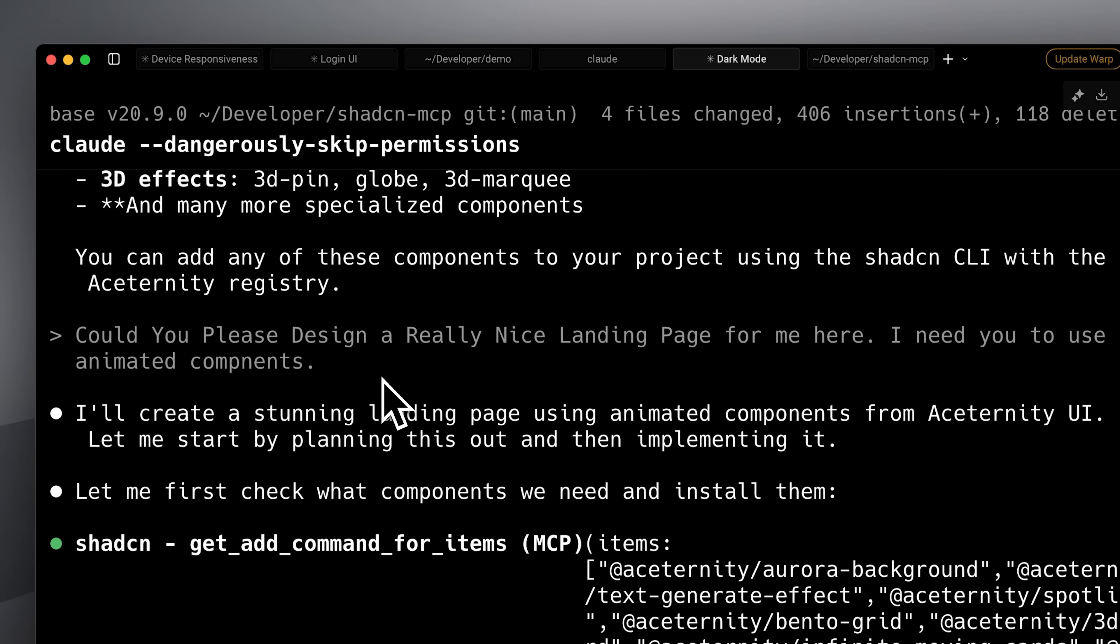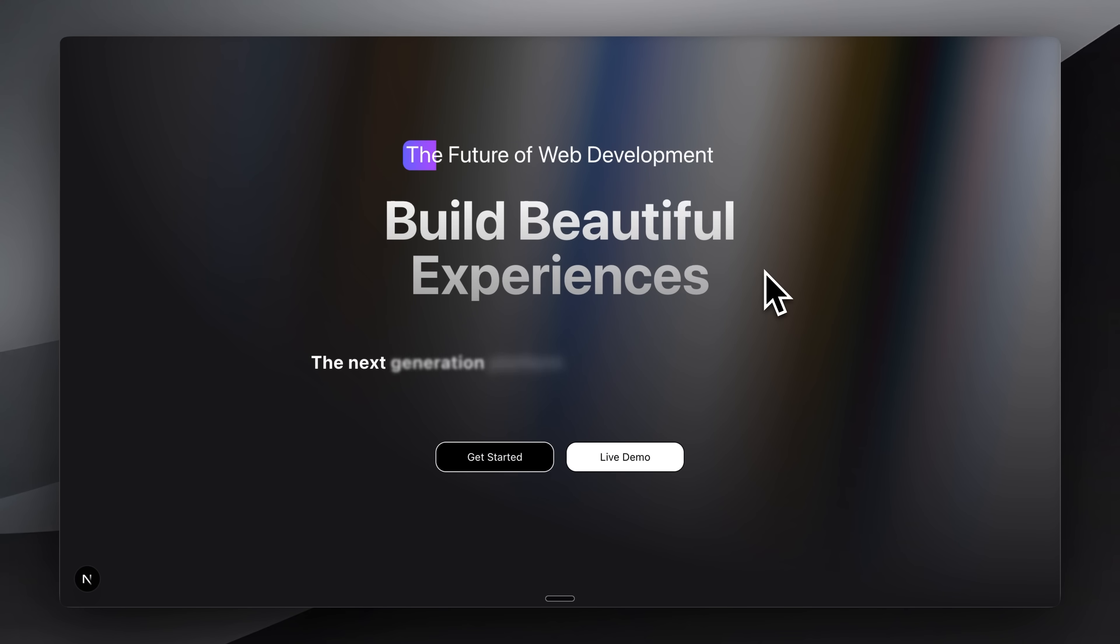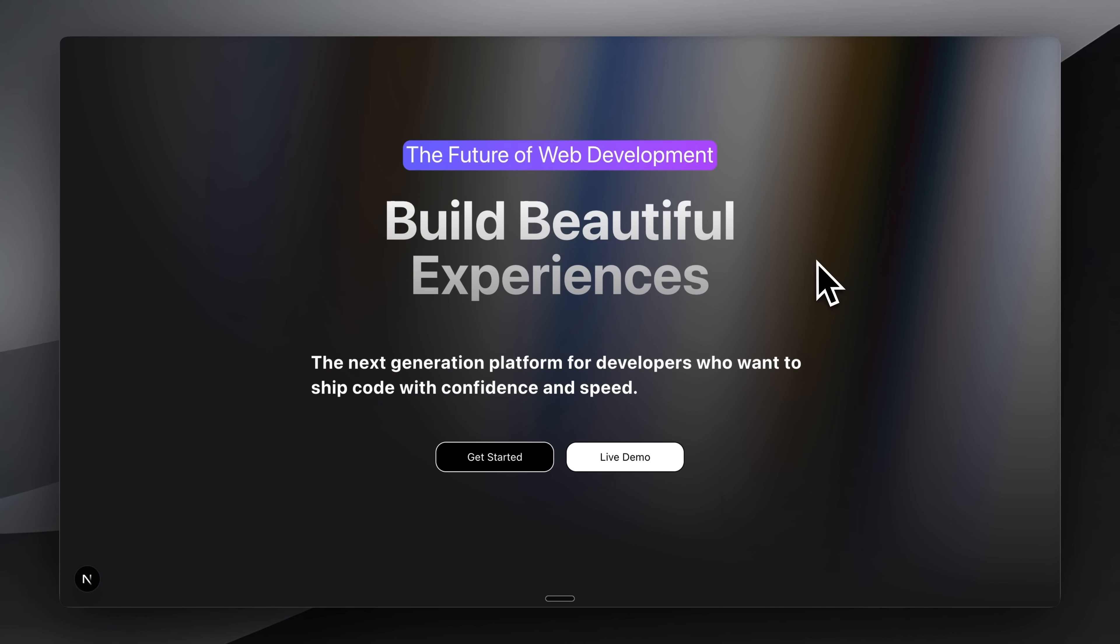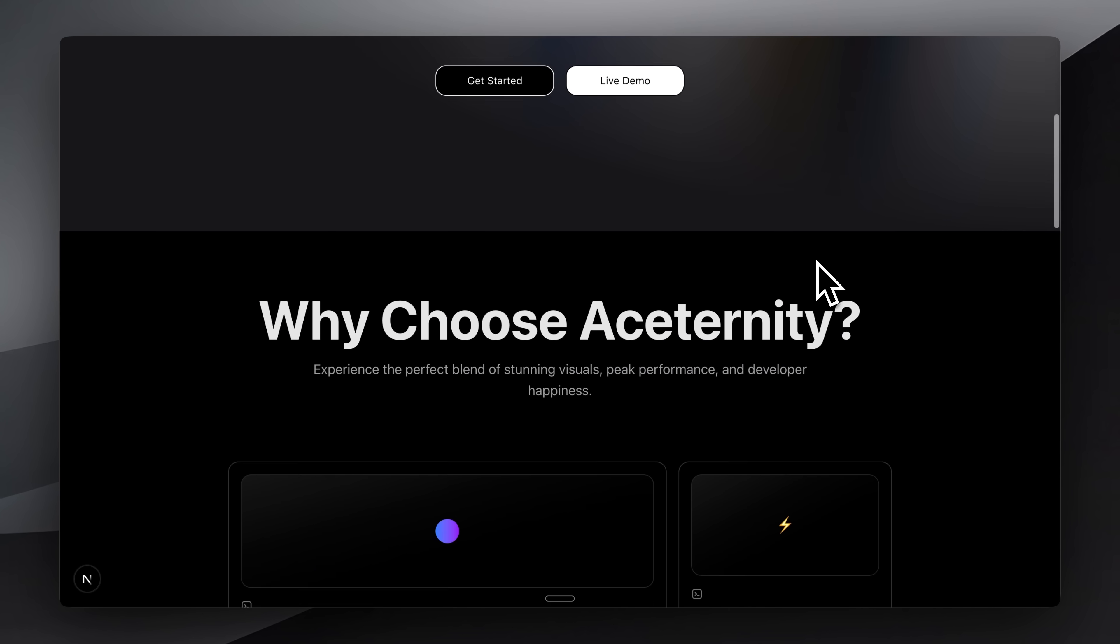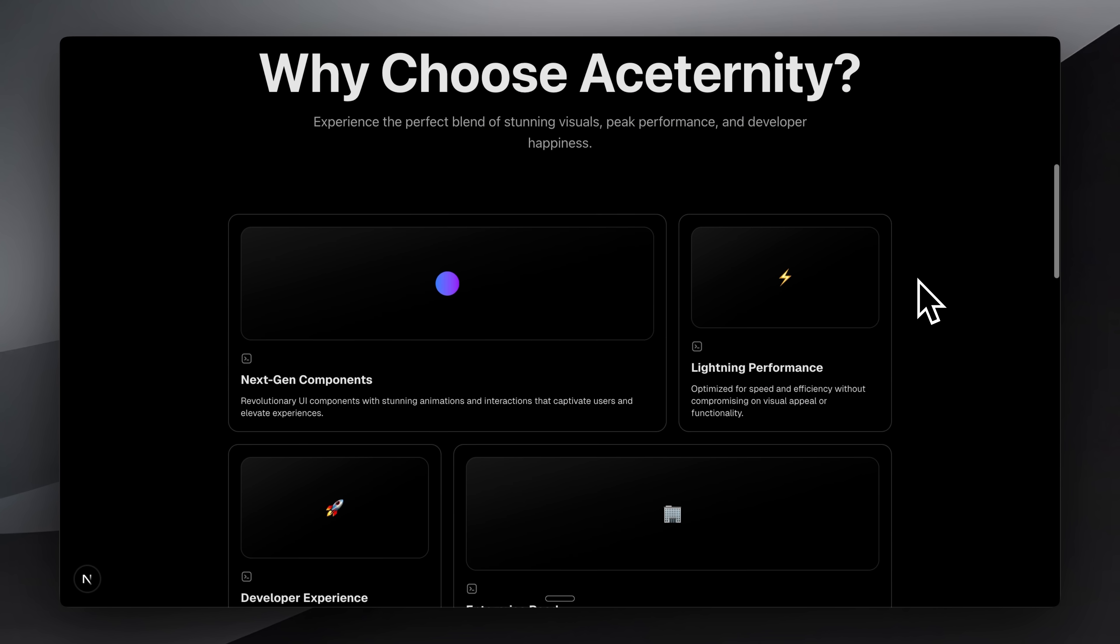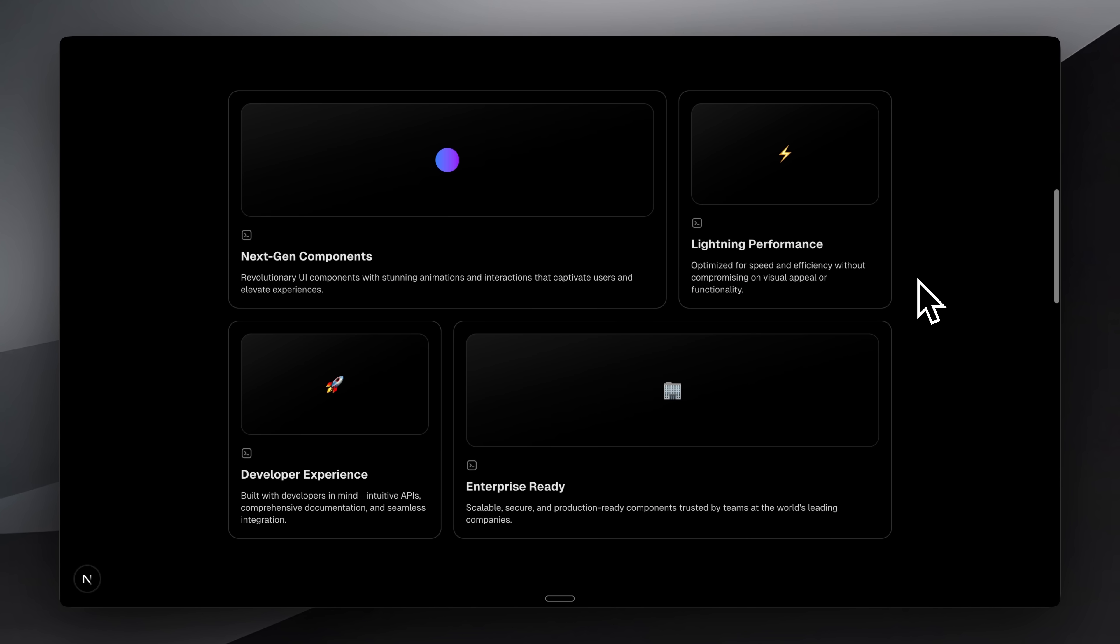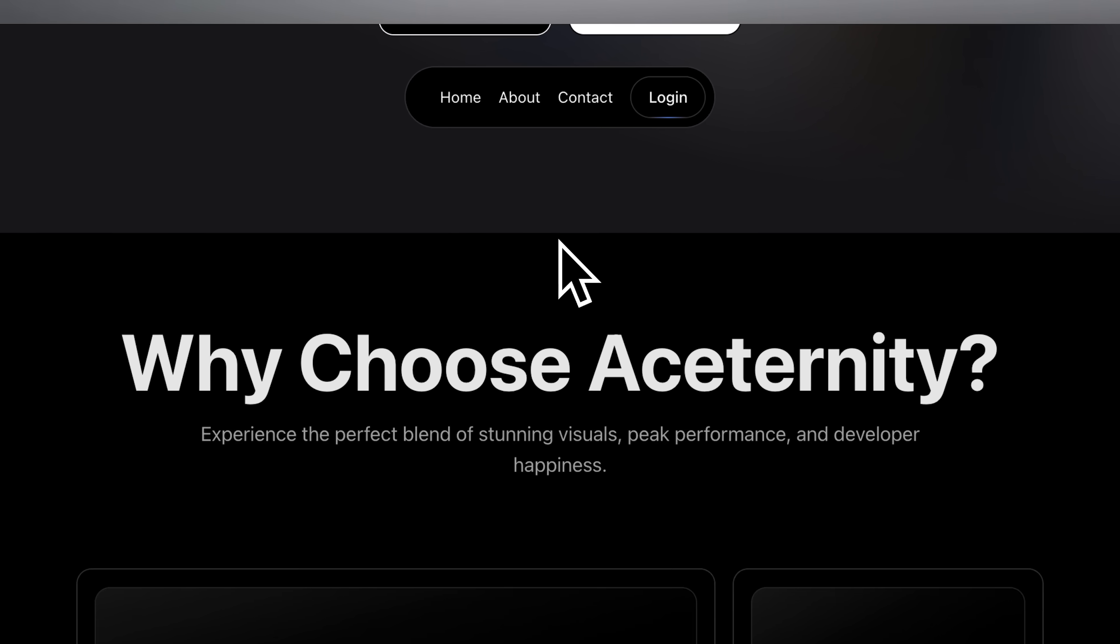The problem is that even though these are animated components and they look really good, there isn't any structure to the site. It's not that bad. The animations and components have been implemented properly because of the context that the MCP gives. But again, this isn't organized work.